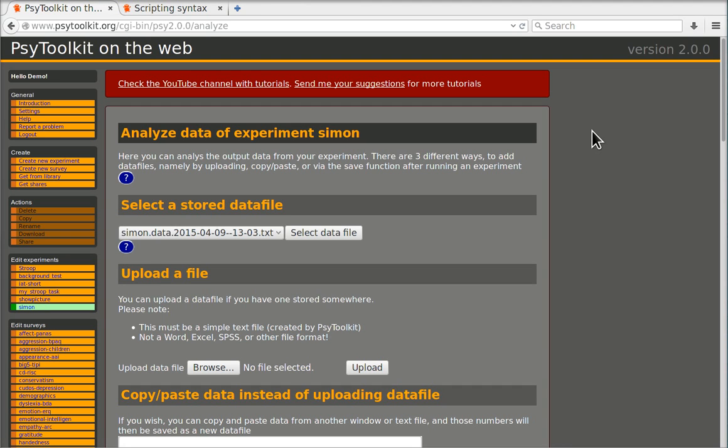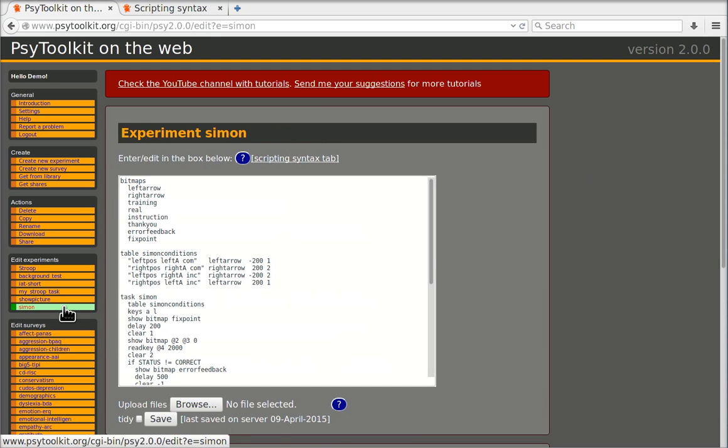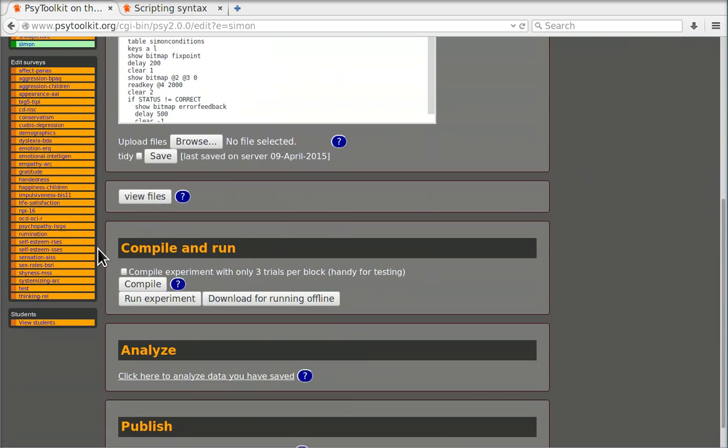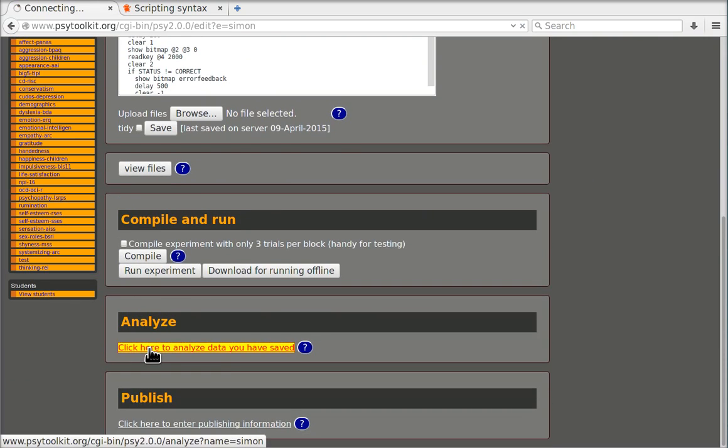In this video I want to show you how to analyze the data. We're still in the assignment task and in each task you can go down to analyze.